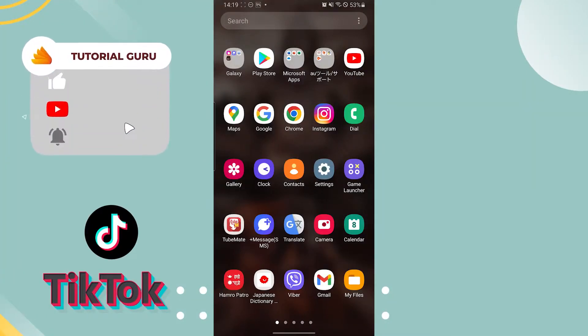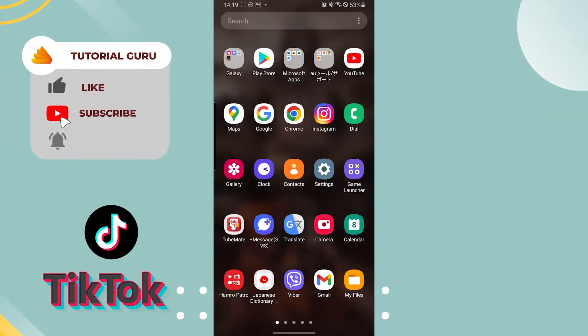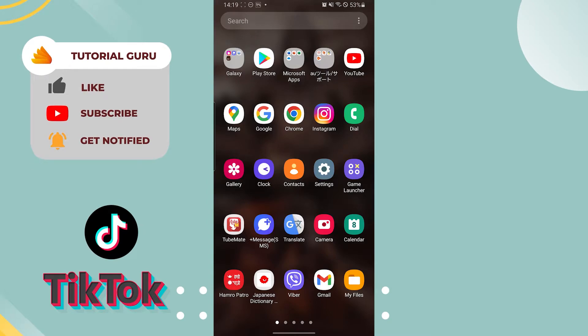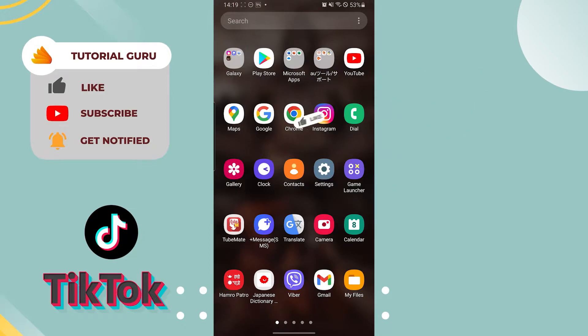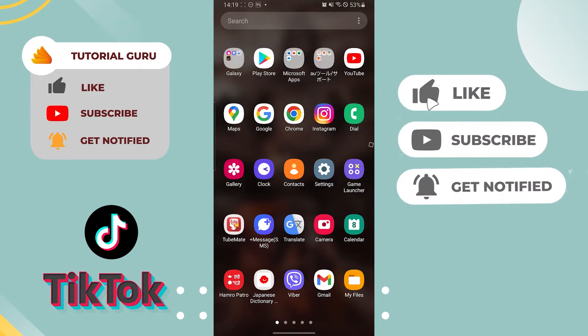Hello there, welcome to our channel Tutorial Guru. I hope you're doing fine. I'm back with another tutorial video, and today I'll be showing you how to report a hashtag in TikTok. Now without further ado, let's dive right into the video. But before that, don't forget to like, subscribe, and hit that bell icon for more videos.